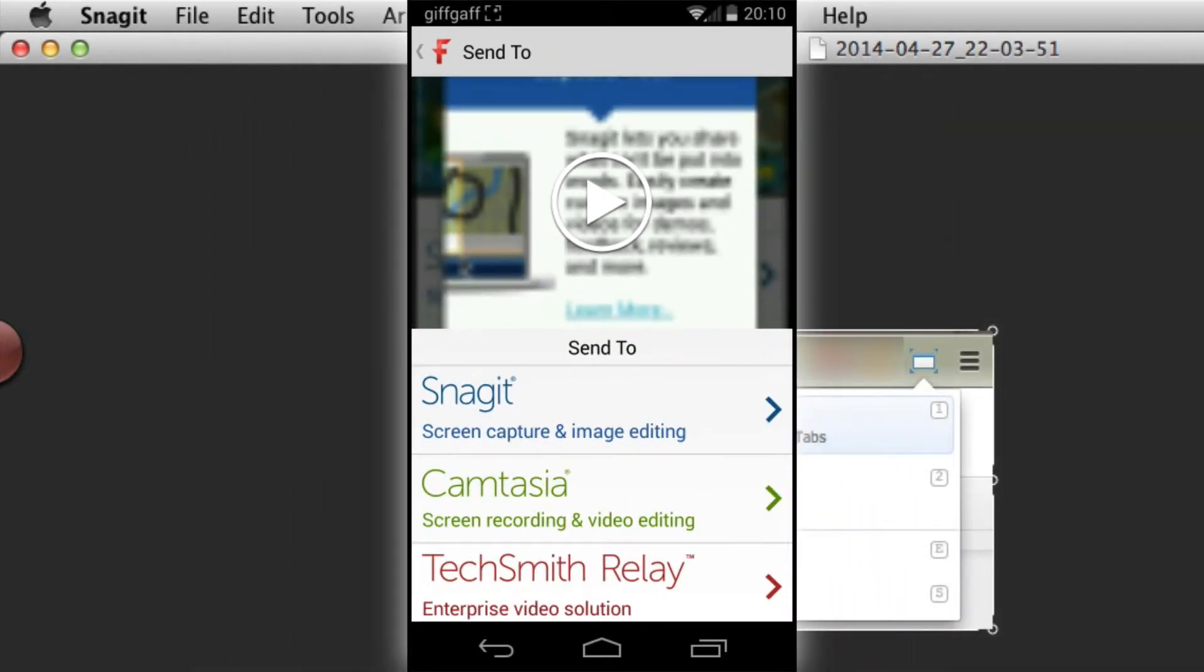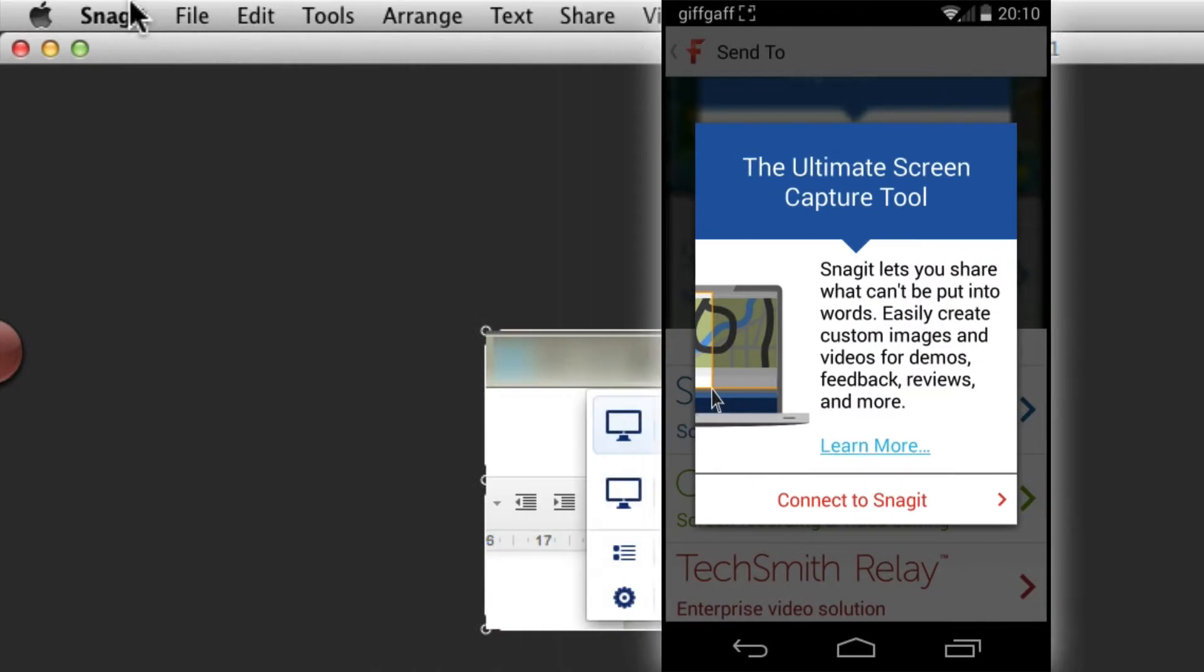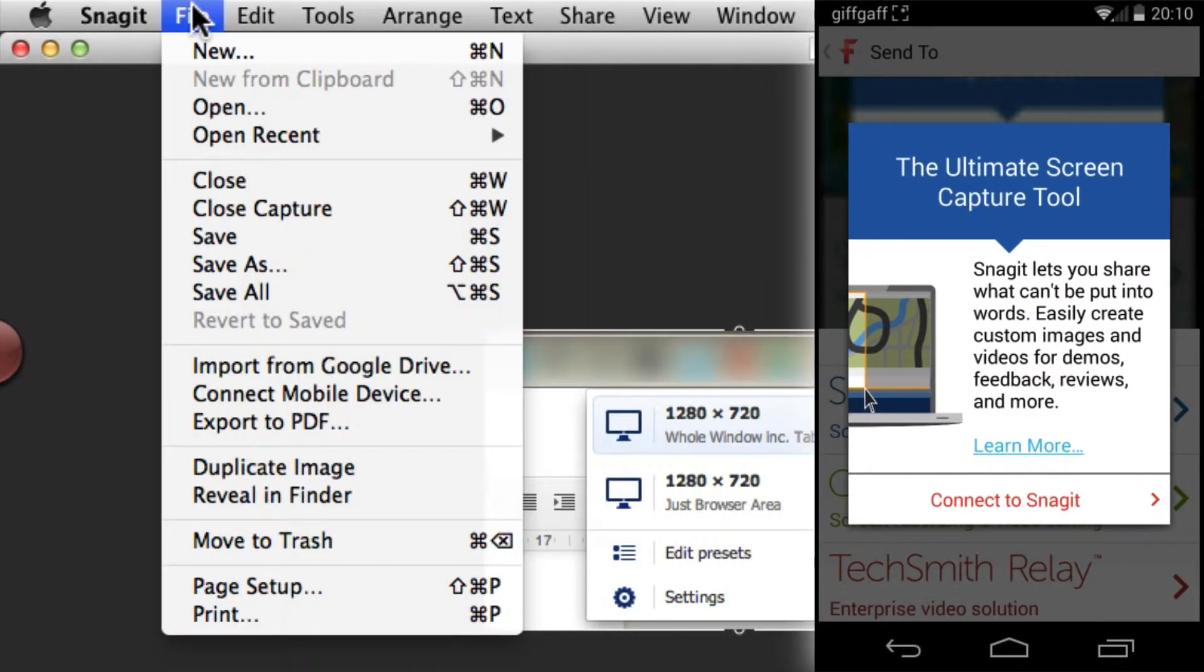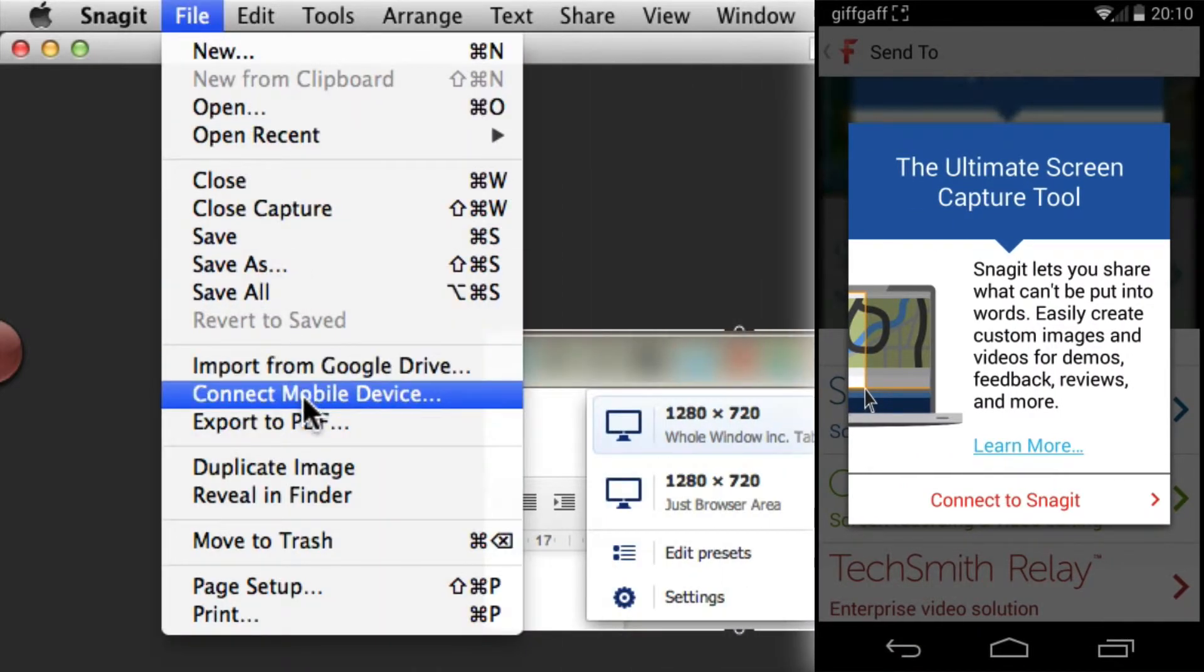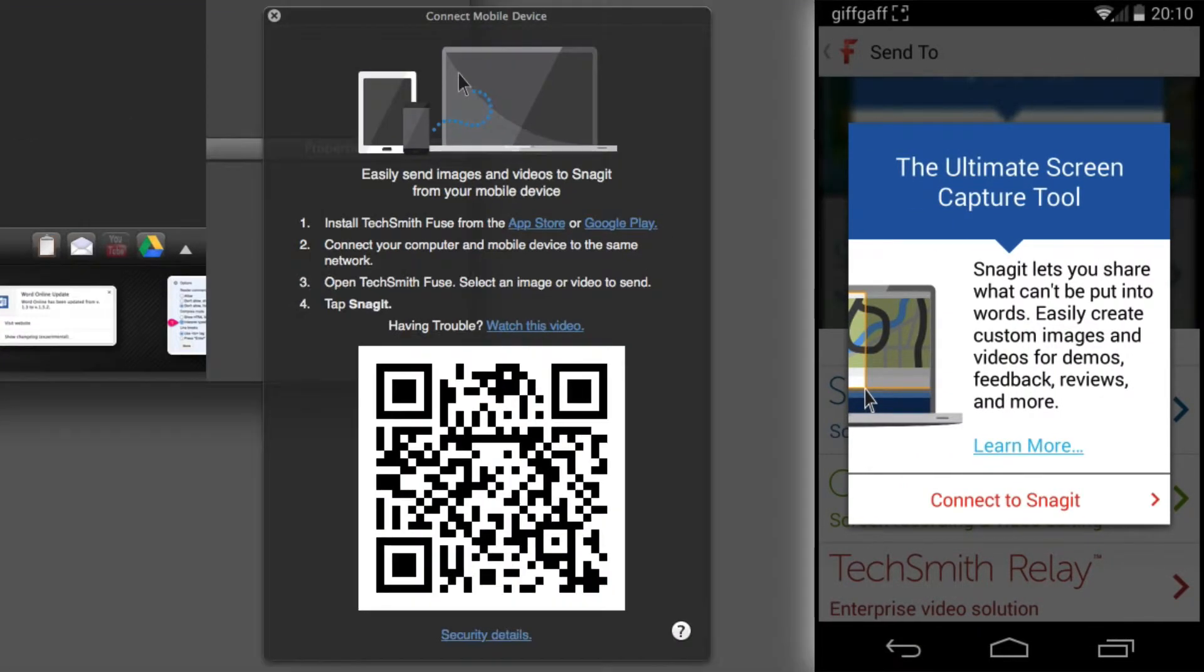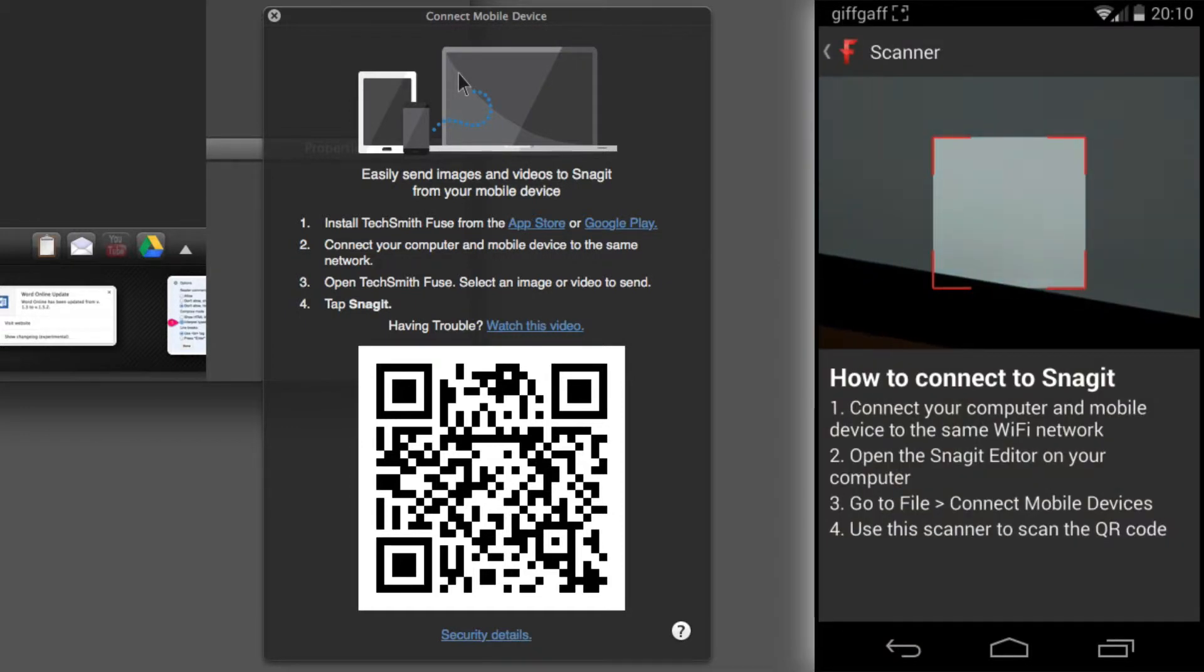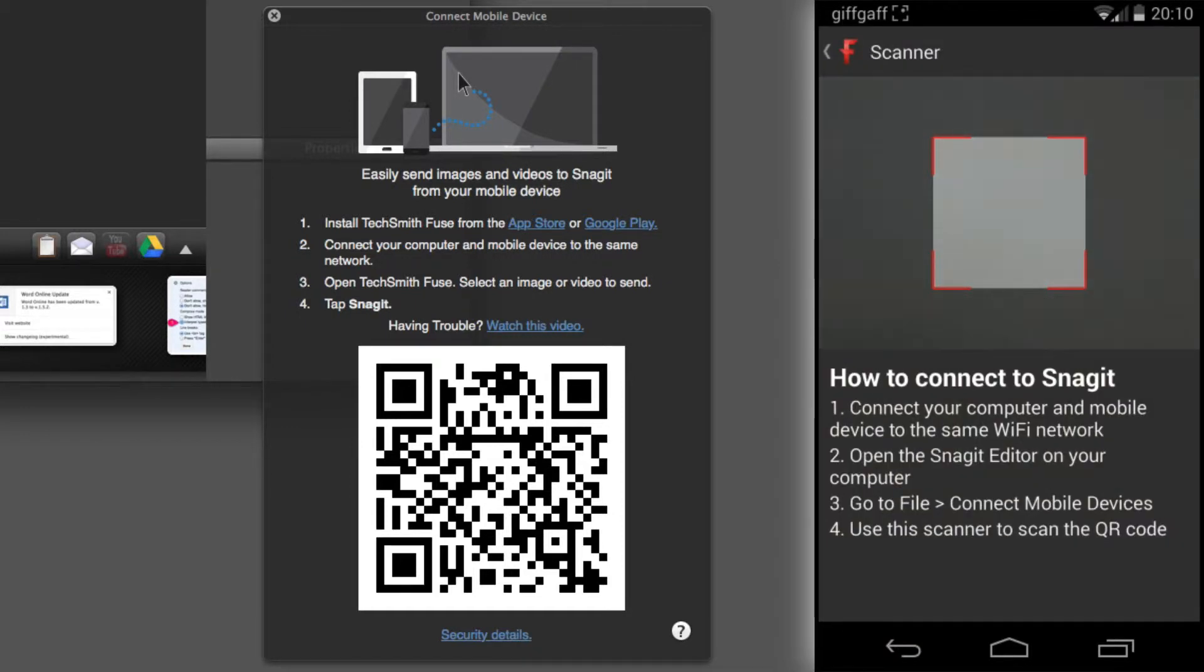The first time I do this, I have to go through a connection procedure to connect to Snagit. If I'm on my Mac, I go to File > Connect Mobile Device. That brings up a QR code. Then with my mobile phone, I connect to Snagit, which brings up a dialog box.